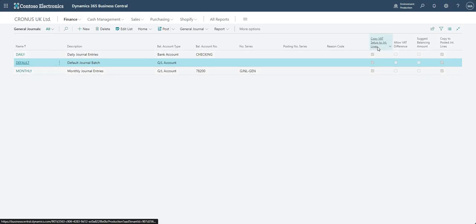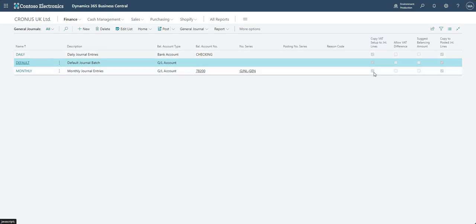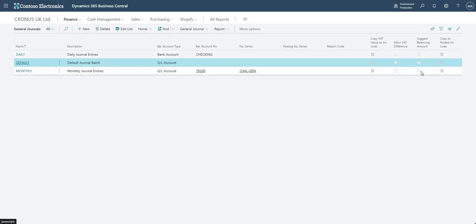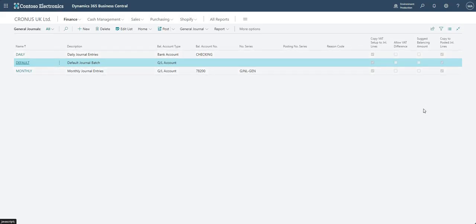We also have a few other fields: 'Copy VAT setup to journal lines' — if you're processing journals with VAT you would leave that ticked, otherwise unticked. 'Allow VAT difference' speaks for itself. 'Suggest balancing amount' relates to how we process journals and will put in the amount on certain lines when trying to balance a journal. Finally, the 'Copy to posted journal lines' tick box means that when you post a journal, it copies to a separate area in Business Central where you can review those posted journal lines — and you can even restore posted journal lines back to unposted ones.